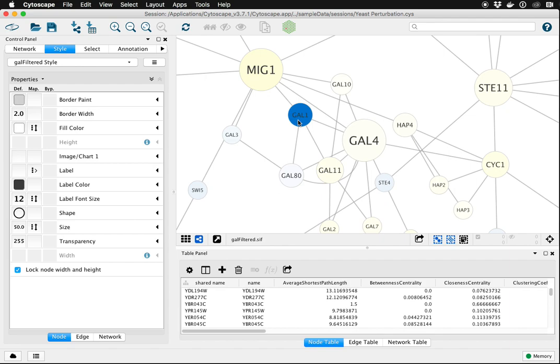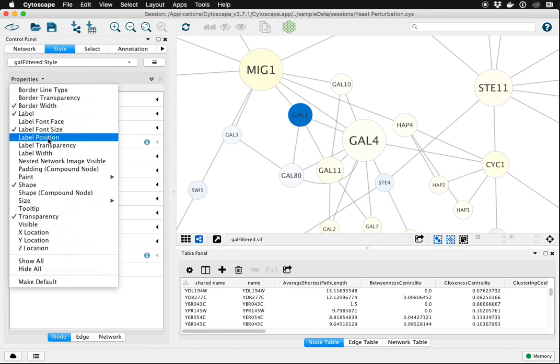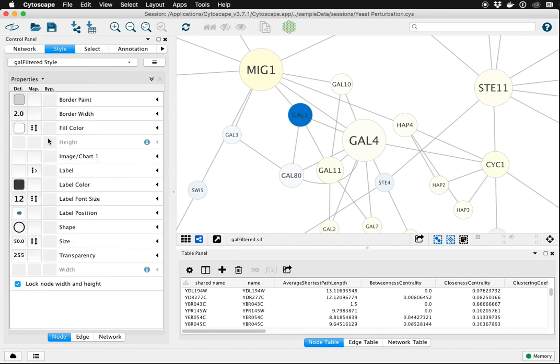A couple ways to address this. One is to change the position of the node labels. Under the style tab in the control panel you'll find the default list of visual properties. Label position is not one of the default ones so we have to click on properties, find label position, and now it's added to our list of visual properties.